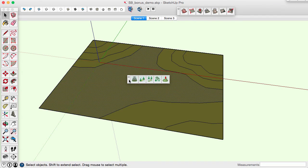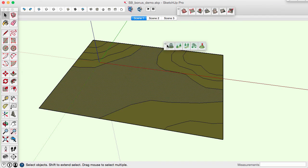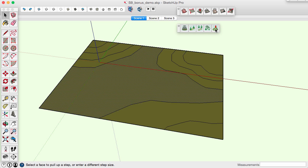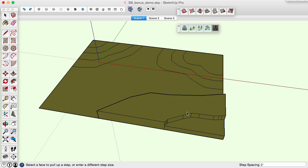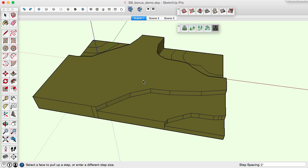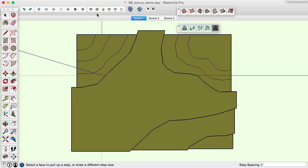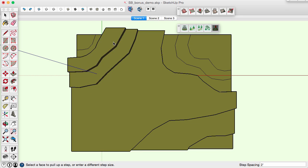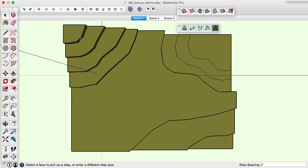The Sandbox Bonus tools from CADMAN extend the functionality of the Sandbox tools. The Foamcore tool does successive push-pull operations on selected faces, incrementing each following push-pull by the given increment distance.